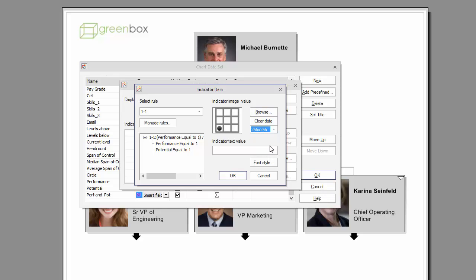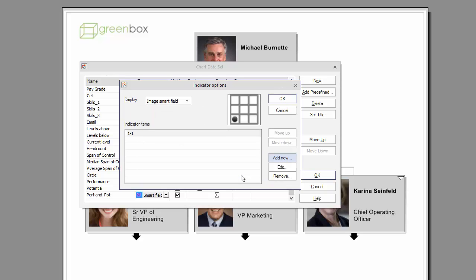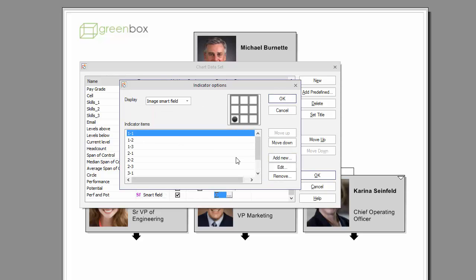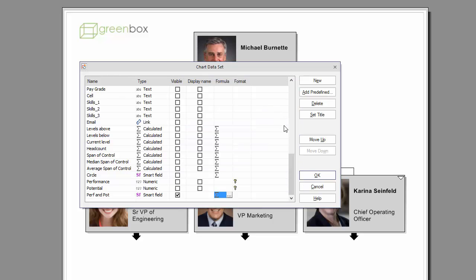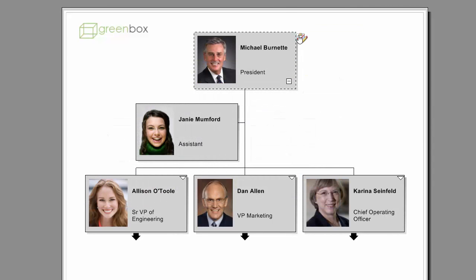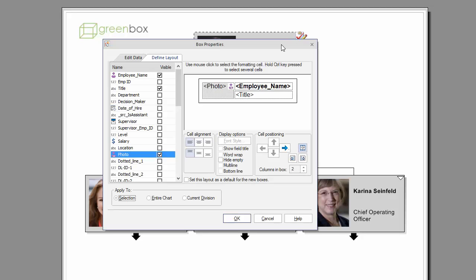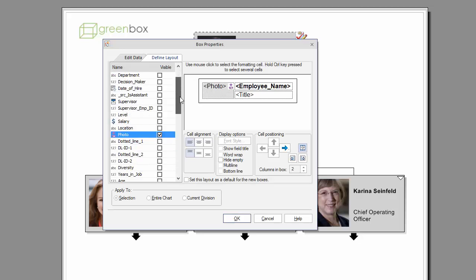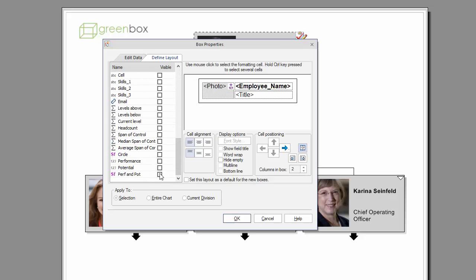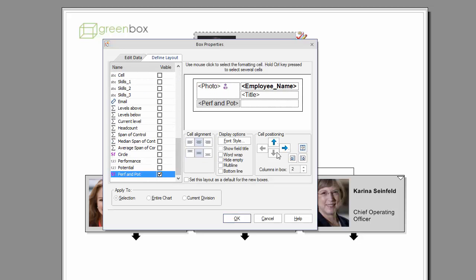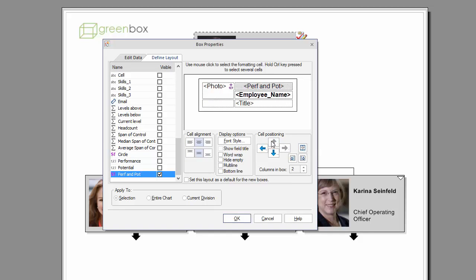Lastly, create the text value for the Smart field and select OK. The newly created field is now available to be used, either by enabling it in the box layout or by using it in markers or conditional formats.